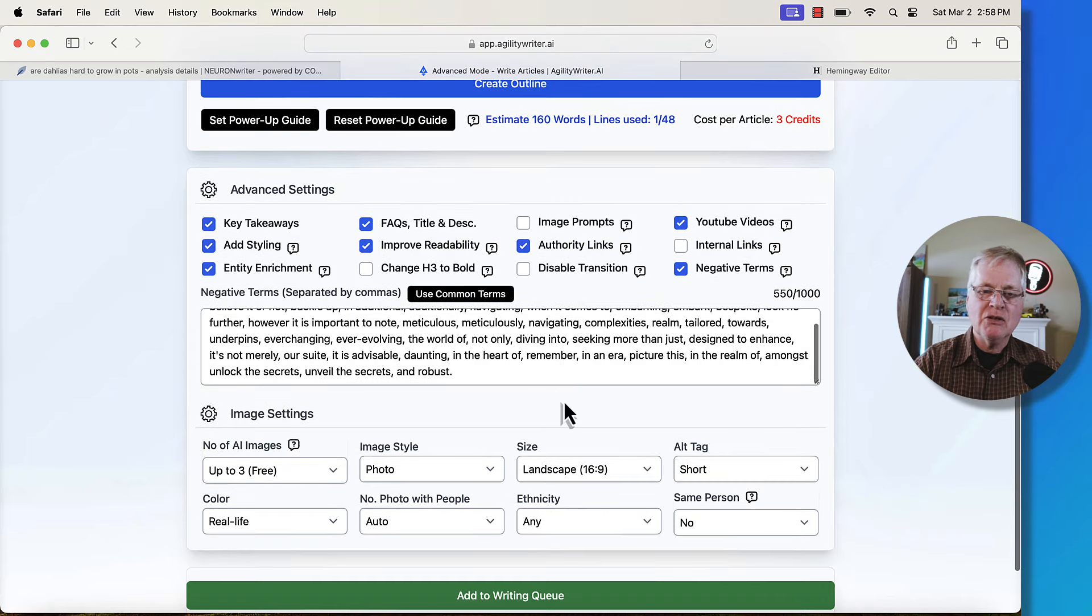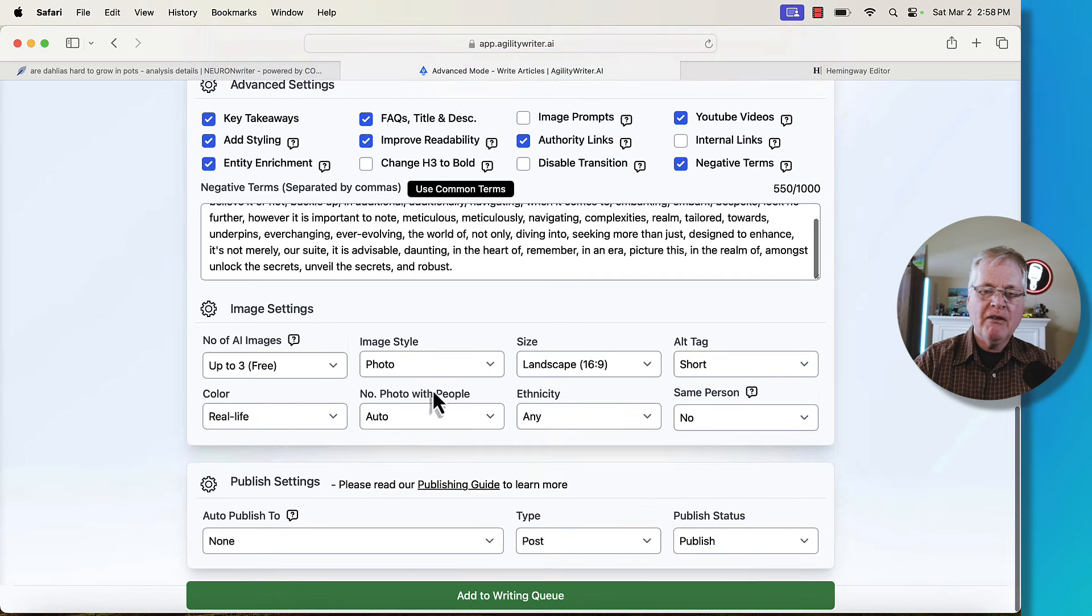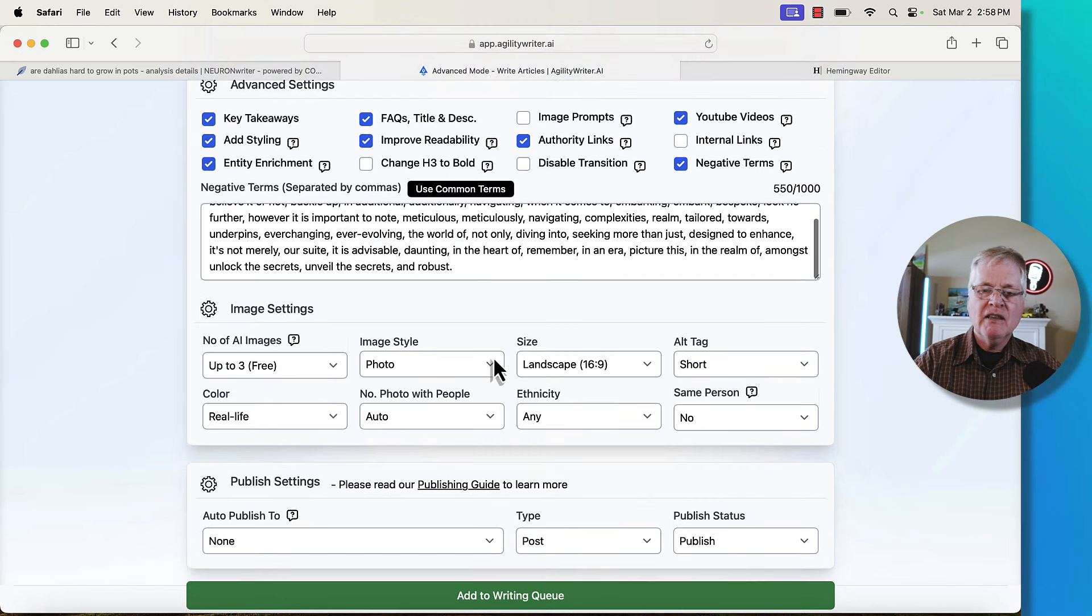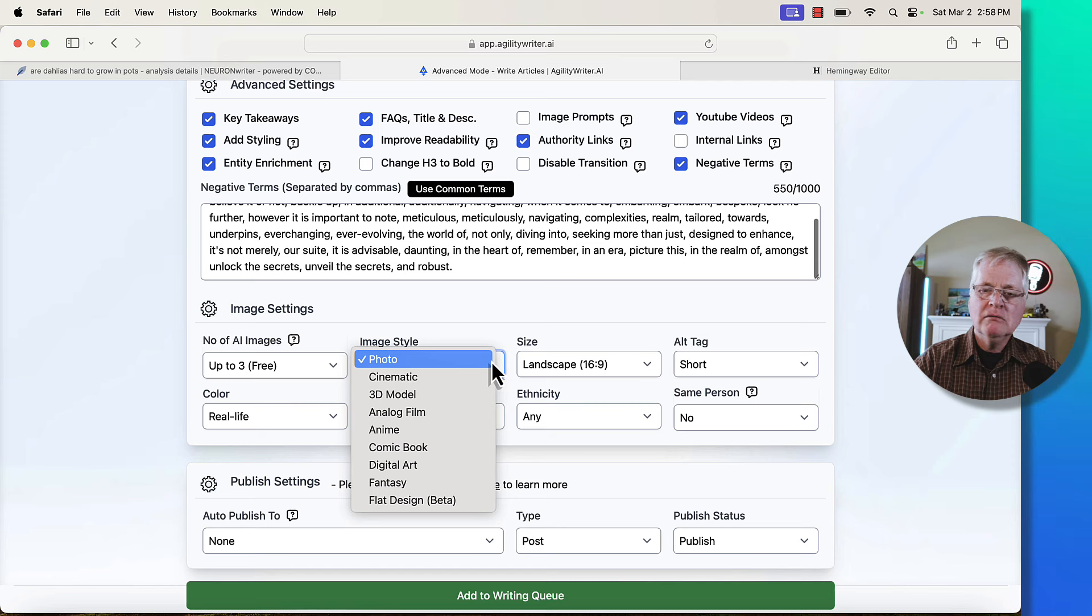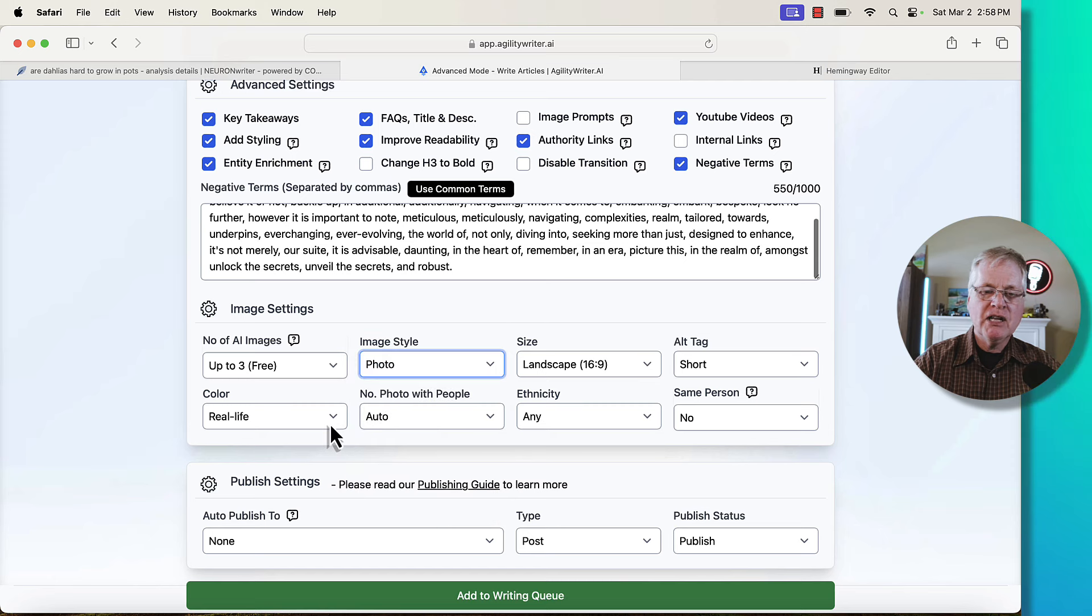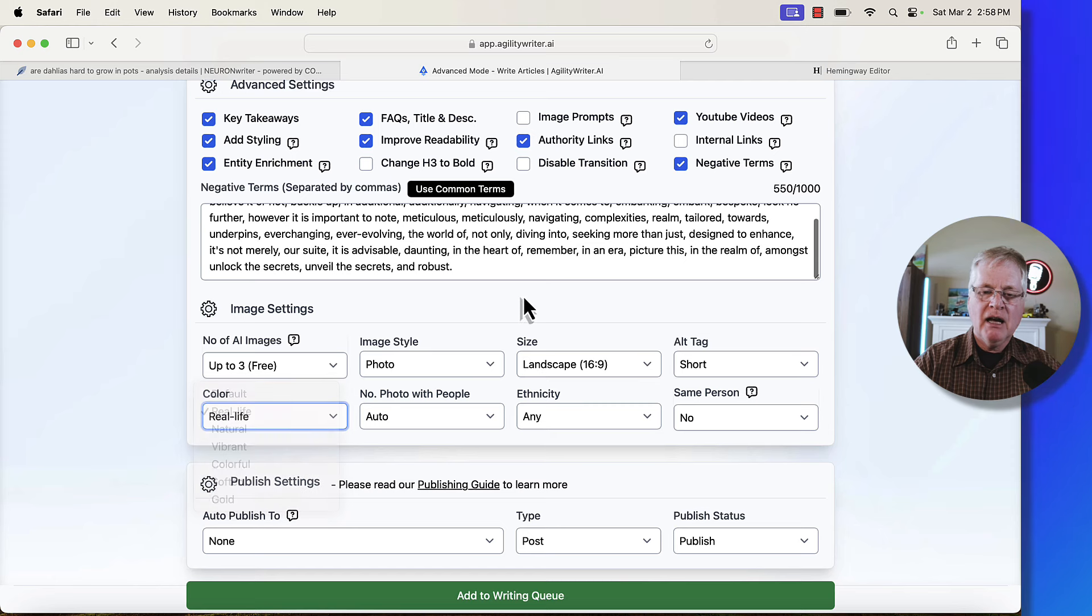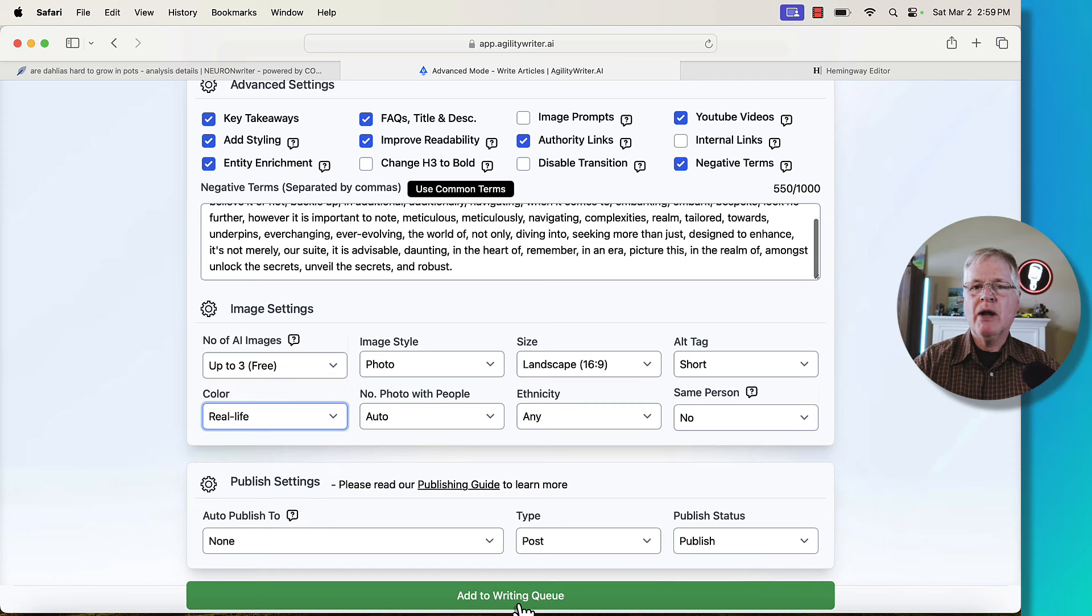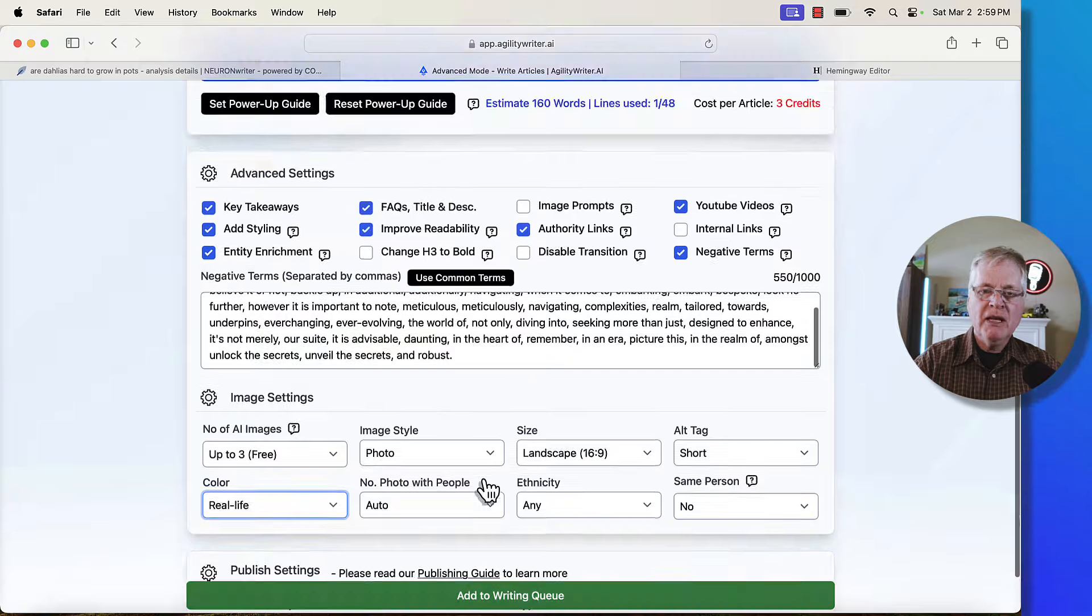This is a newer feature that they've added. You have image settings. You get up to three free images. They have a wide variety of styles. I've used them all. They all work well. You can set up the color, real life, natural, etc. And then you add it to your writing queue. And then it writes in the background while you go on and do other things.